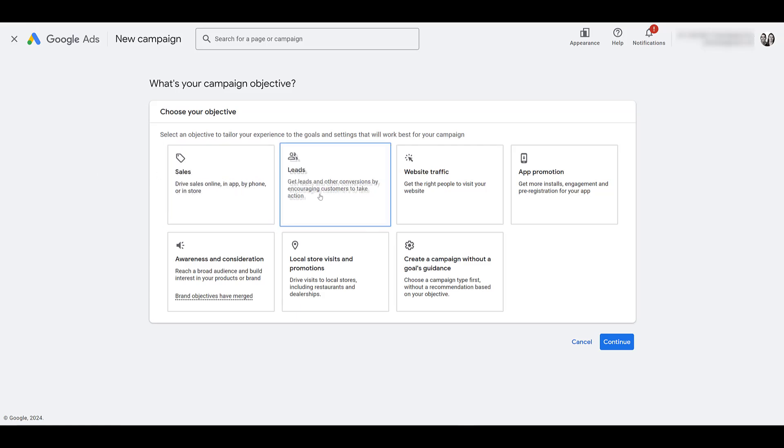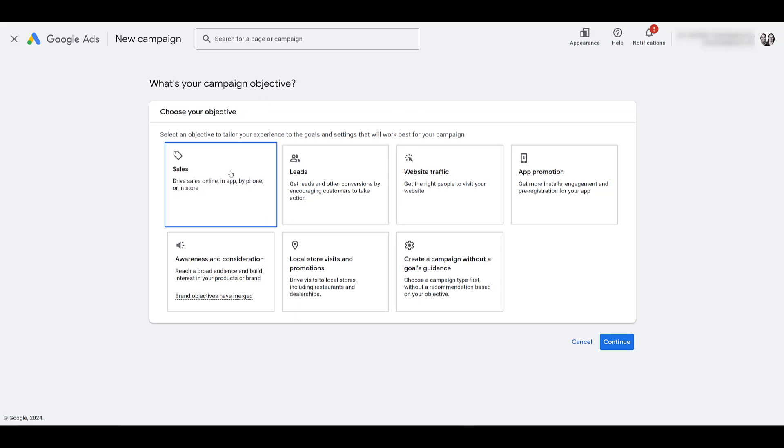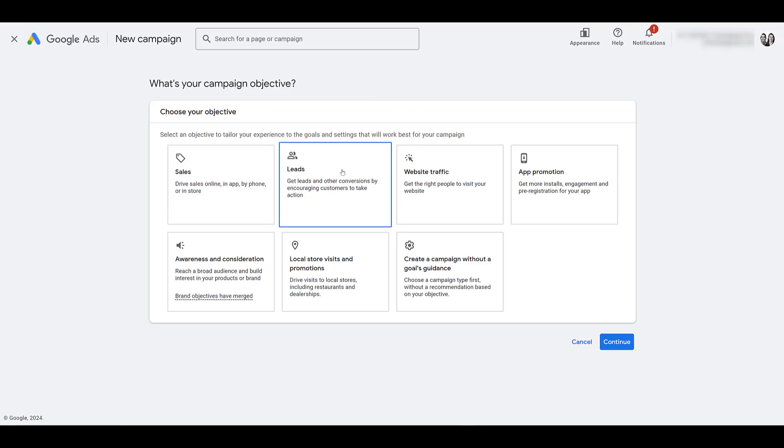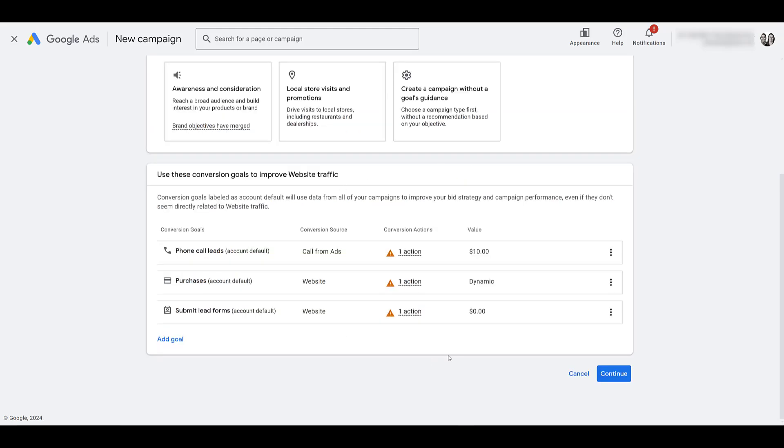For video action campaigns, there are three campaign objectives or goals that fall within the video action campaign family. And those are going to be the first three on the top row. You can choose sales for all the e-commerce accounts out there. You can also choose leads, or you can choose website traffic. Just because my mouse is here, I'm going to choose website traffic, and then we get to the next part.